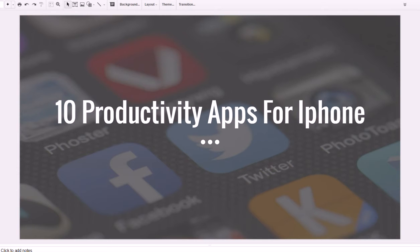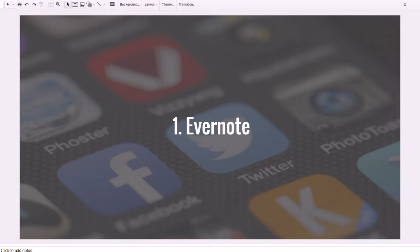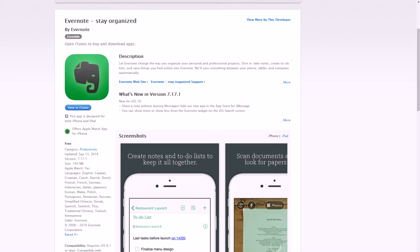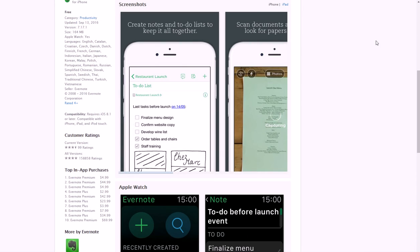The first one is Evernote, and Evernote is in my opinion by far the best note-taking and thought organizing app out there. If you want to check out Evernote, this is what it looks like and it basically lets you take notes in any way you could possibly imagine.